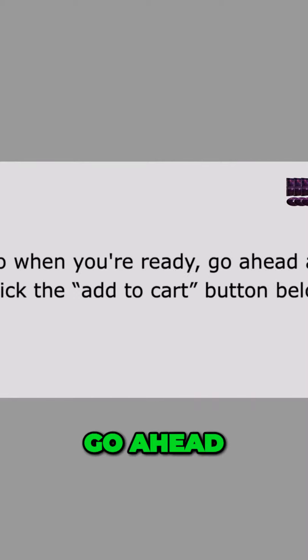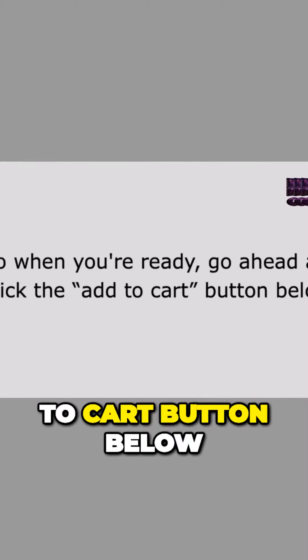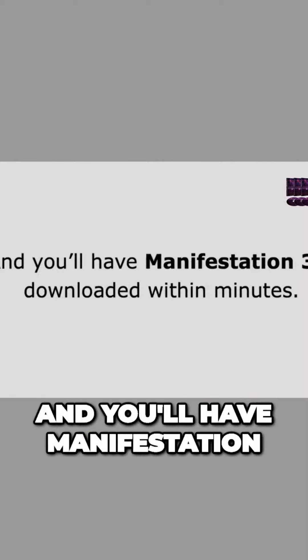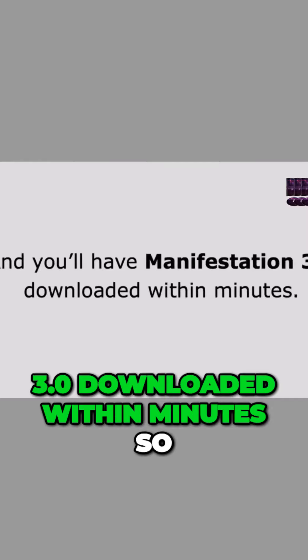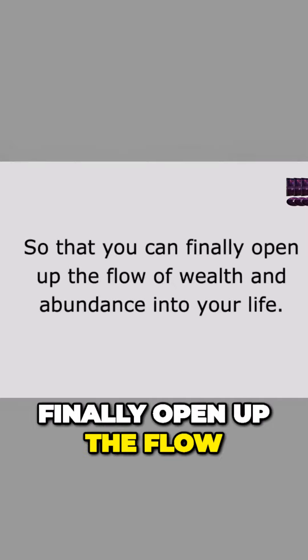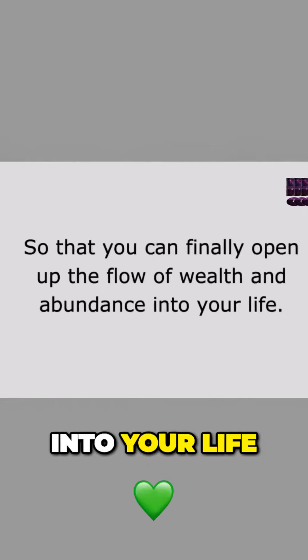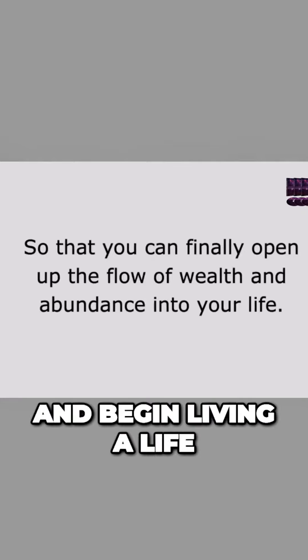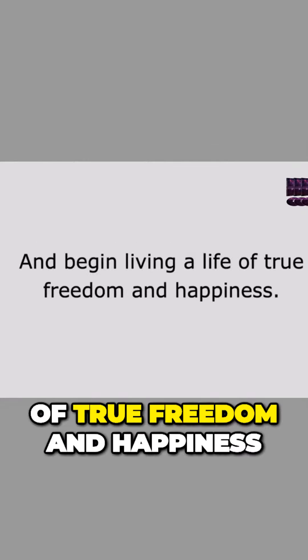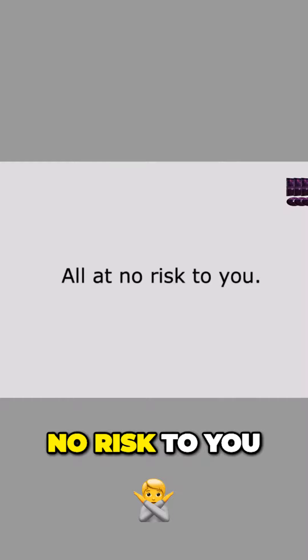So when you're ready, go ahead and click the add to cart button below and you'll have Manifestation 3.0 downloaded within minutes so that you can finally open up the flow of wealth and abundance into your life and begin living a life of true freedom and happiness, all at no risk to you.